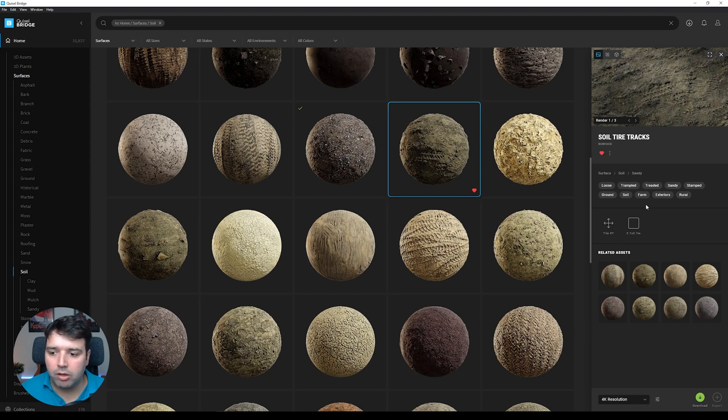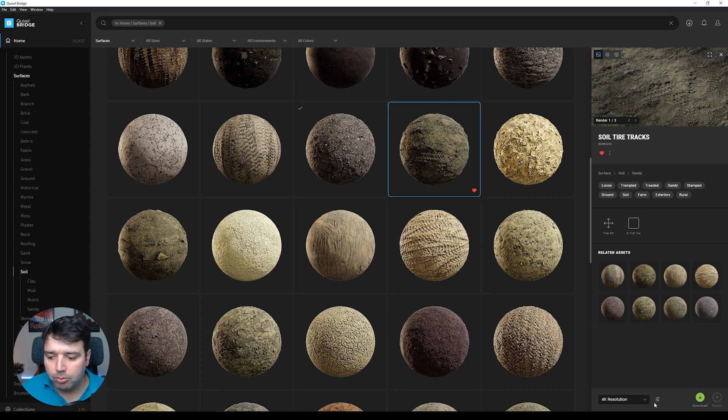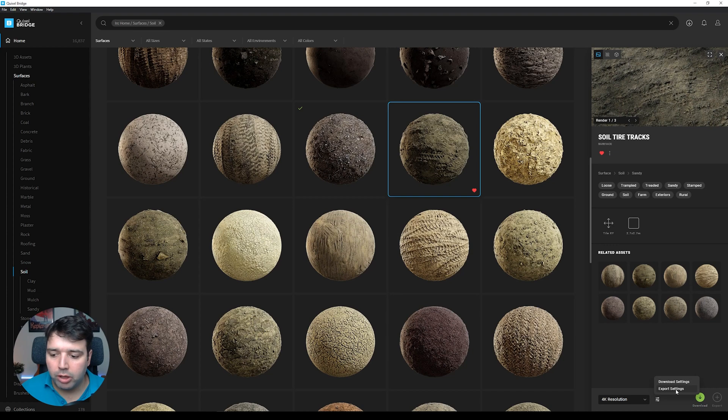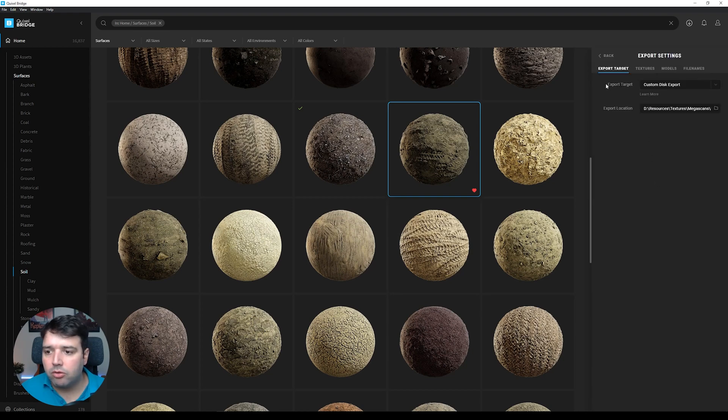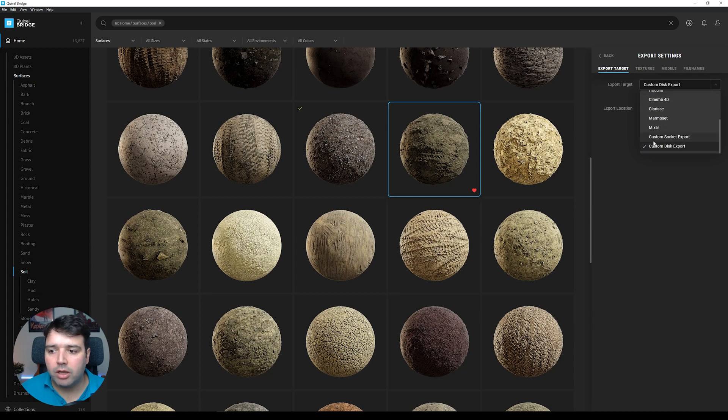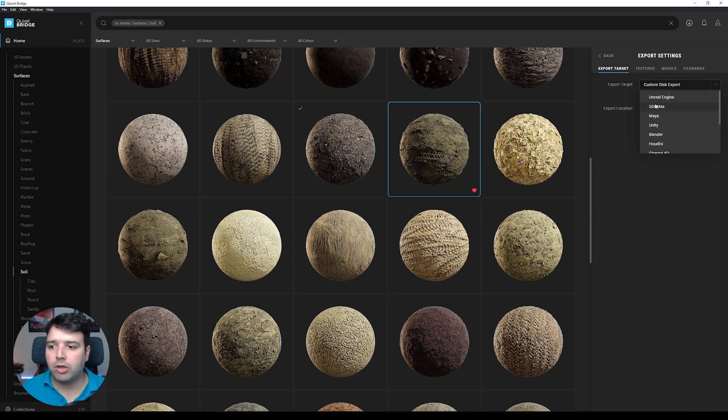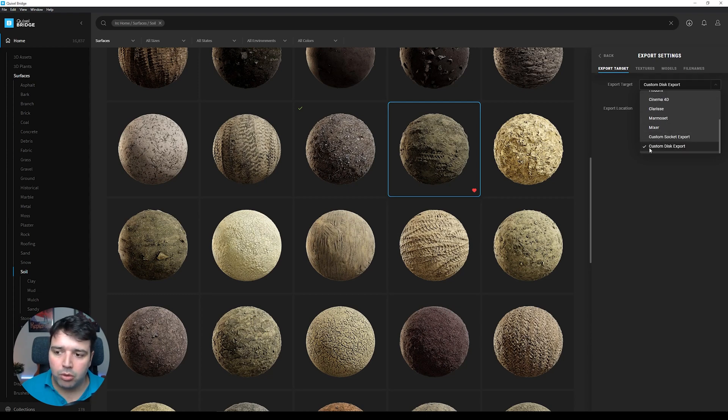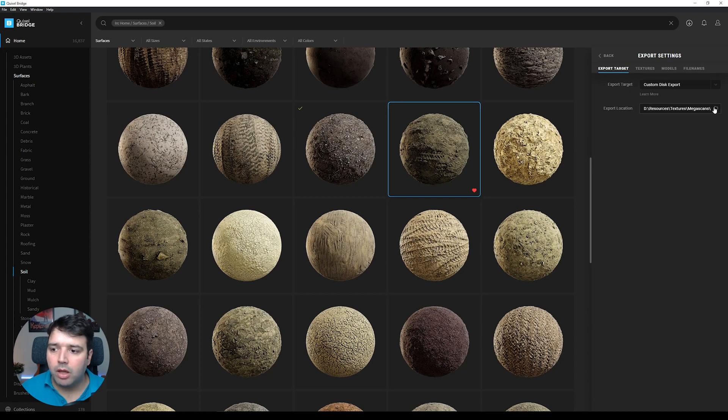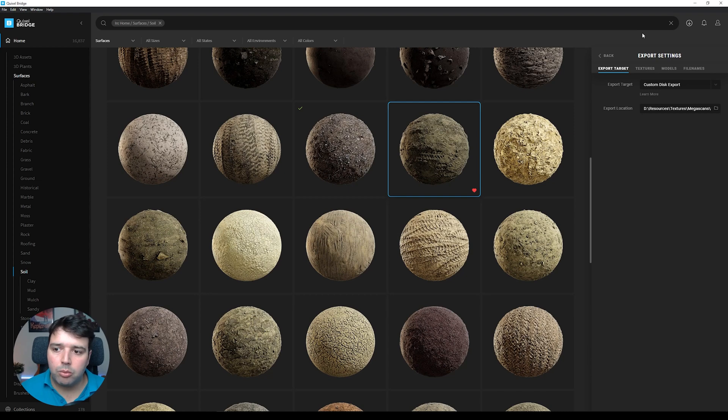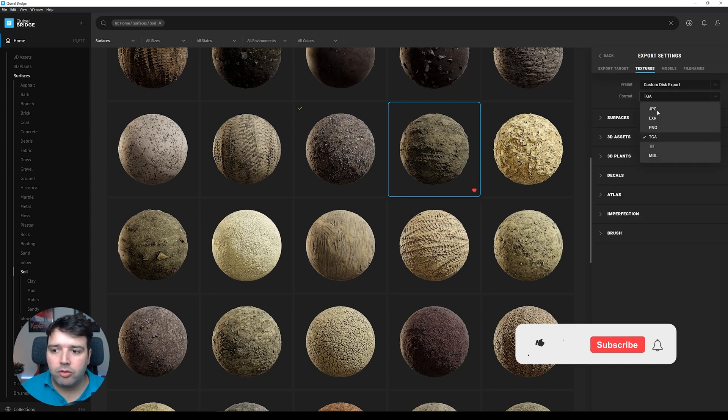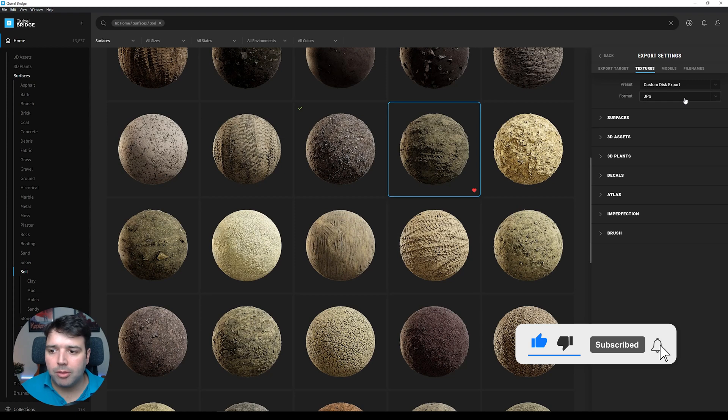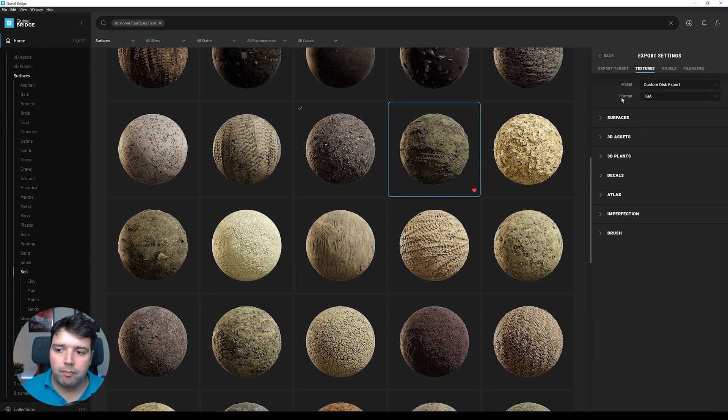Now before clicking download, let me show you: when you click this bottom icon next to the resolution, we'll go to Export Settings. On this Export Target we're going to select Custom Disk Export. They already have some presets for Max, Maya, Unity, and Unreal Engine, but we're going to use Custom Disk. Then we set up here a folder. I already have set up here mine.